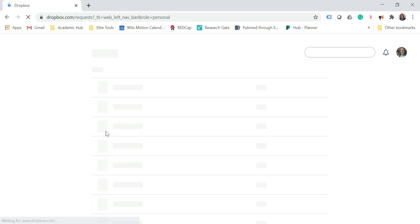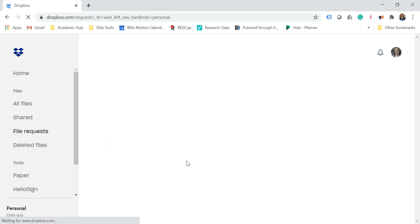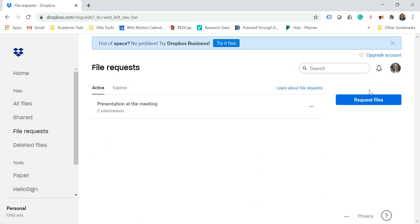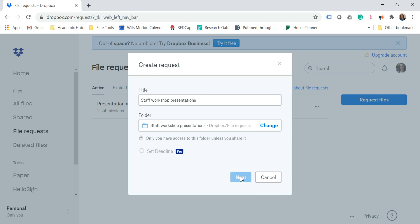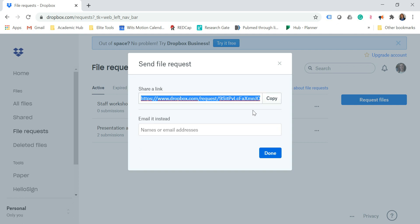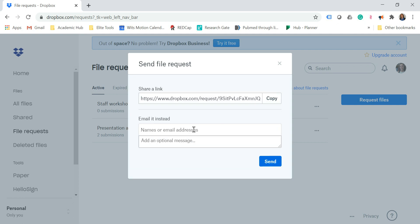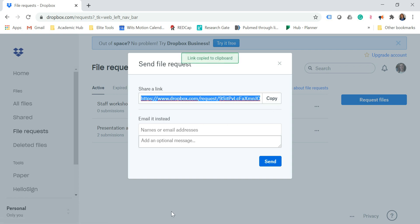Let's go to File Requests and click on Request Files, then give it a name — Staff Workshop Presentations. Go to Next. You can either add an email address of whoever needs to upload their files, or you can just copy this link.